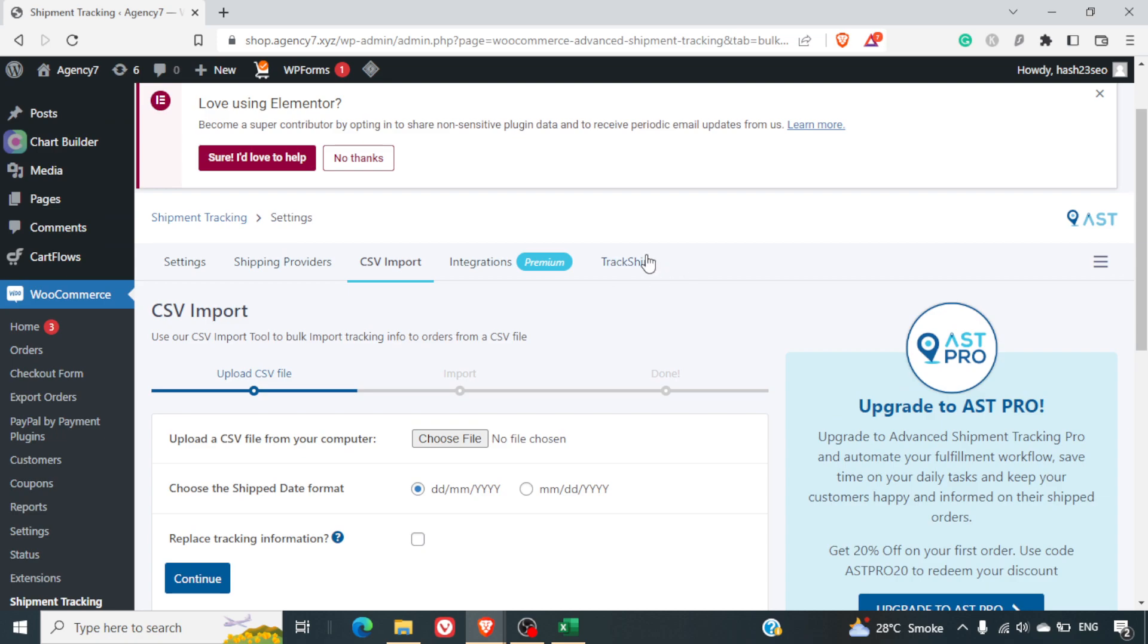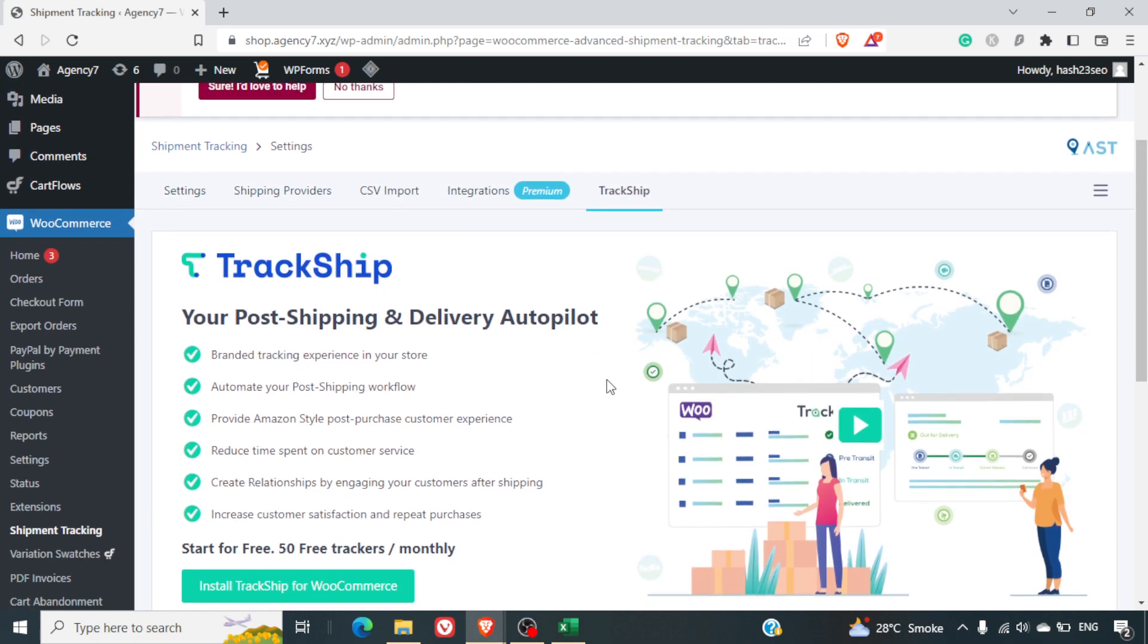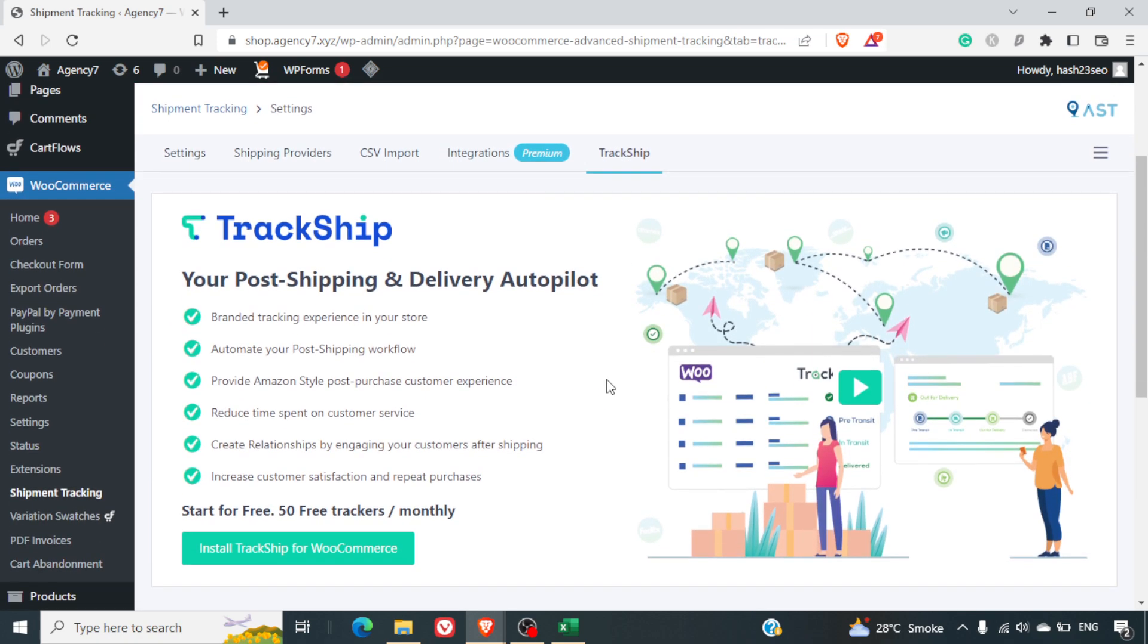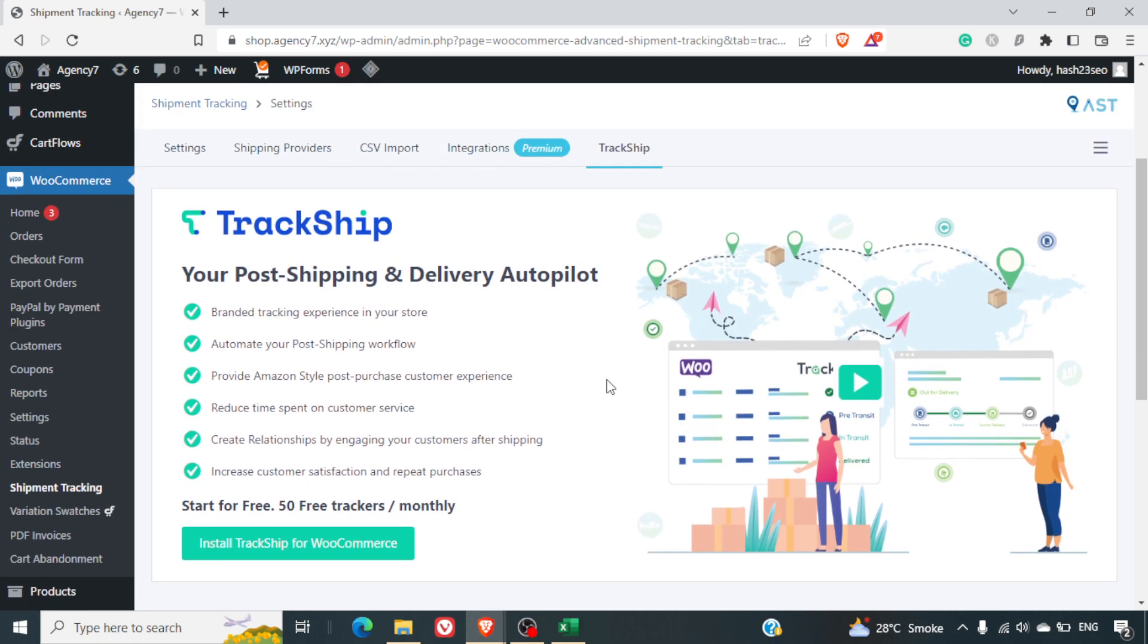Let me just see the last track: post shipment, delivery autopilot—all these come under the premium thing. Track Ship is another plugin which they are trying to promote in here.